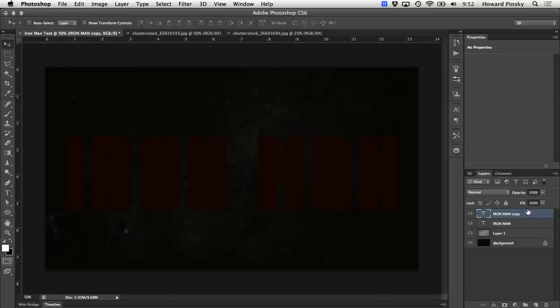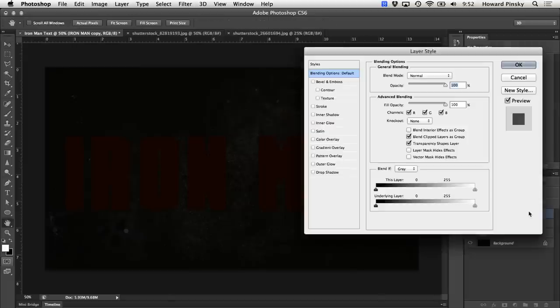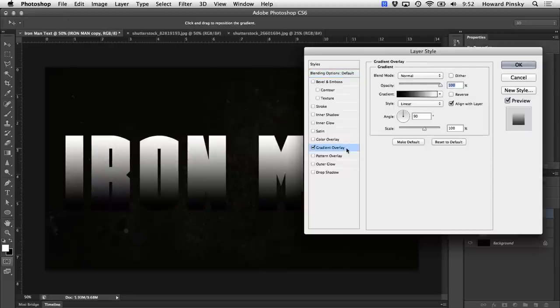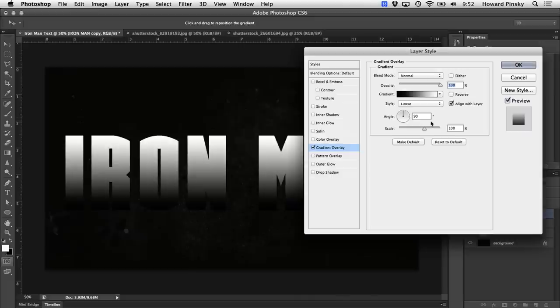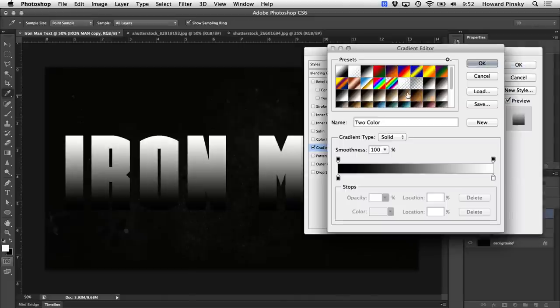You can easily do that by double clicking on the layer to bring up the layer styles dialog box. We're going to start with a gradient overlay. Once you're in the gradient overlay section, we're not going to worry about any of the settings right here. We're going to click on the gradient bar to bring up the gradient editor so we can edit the colors.